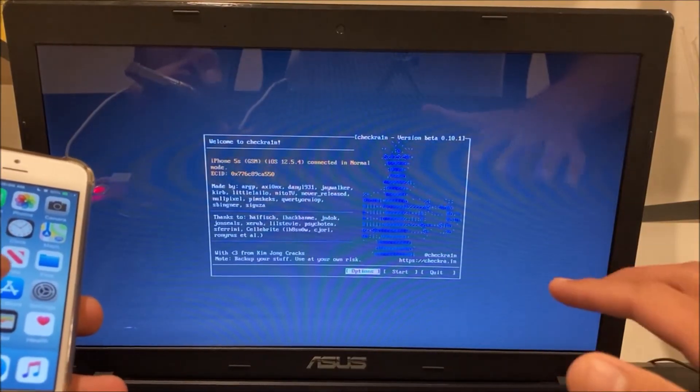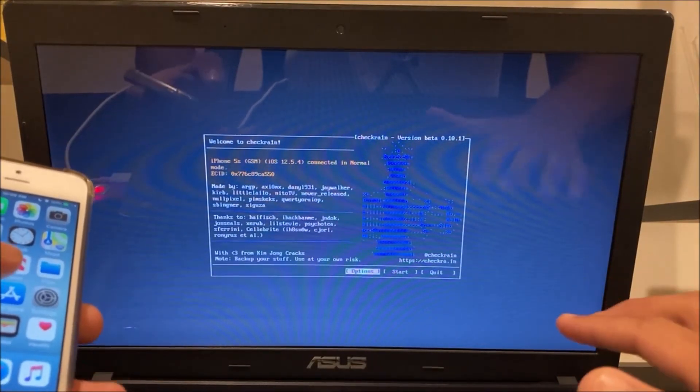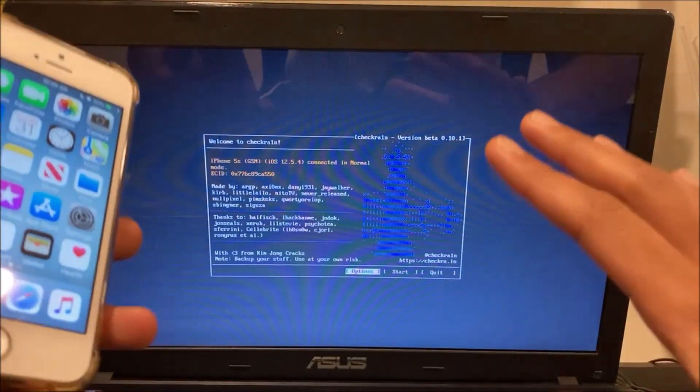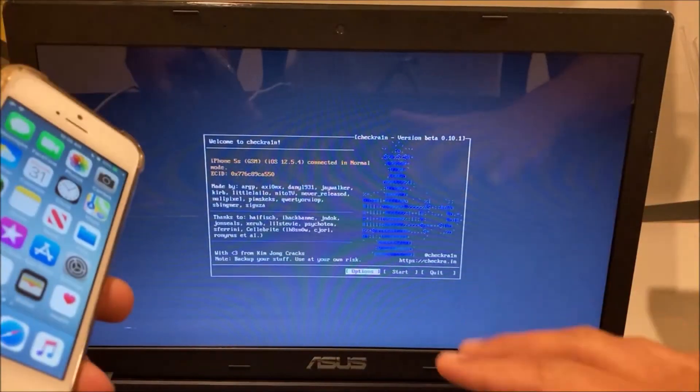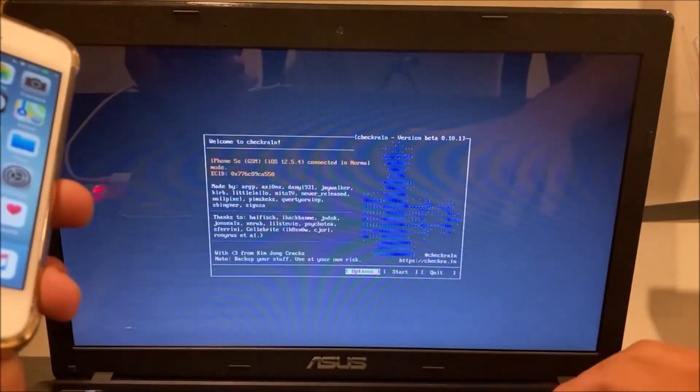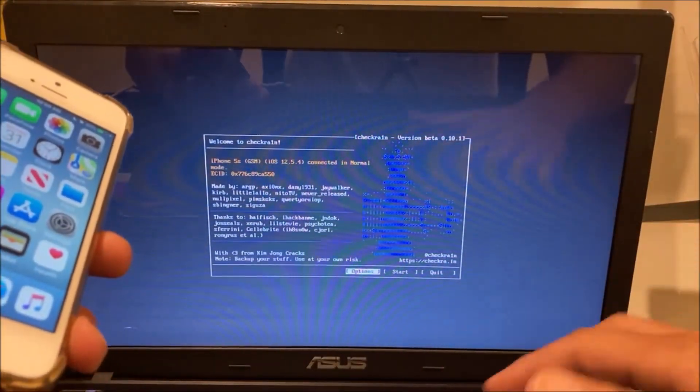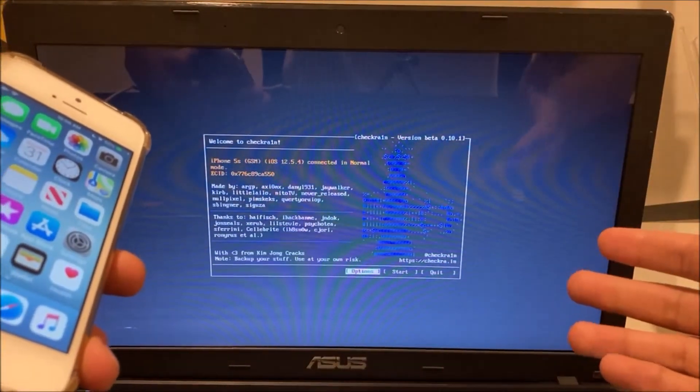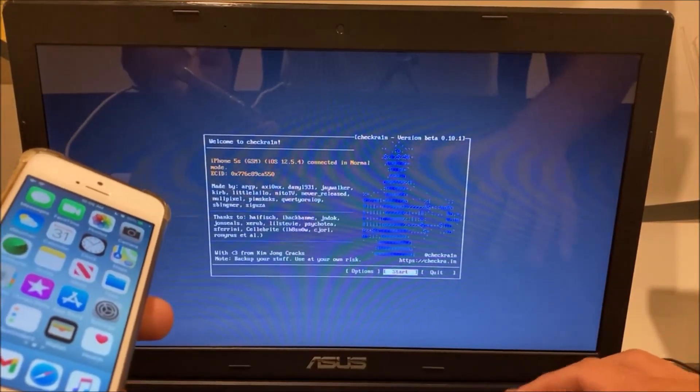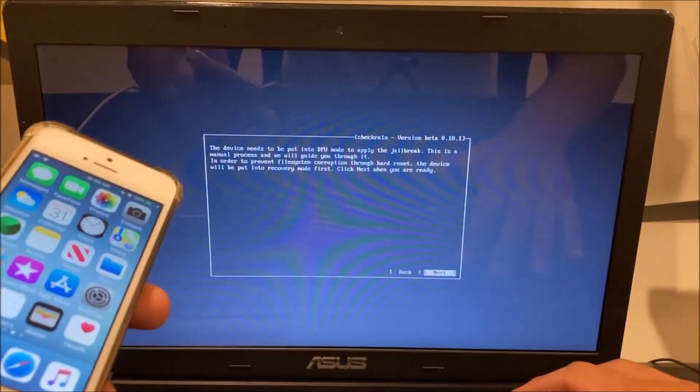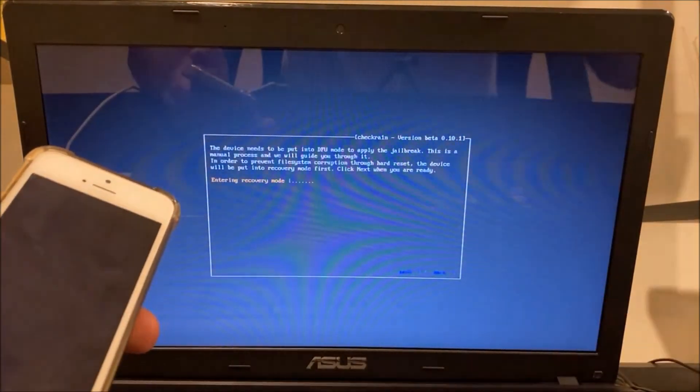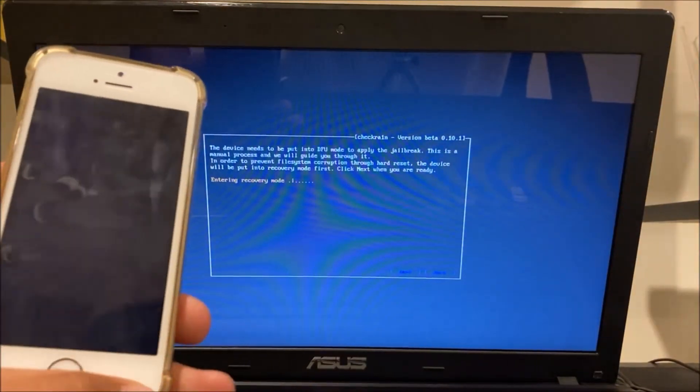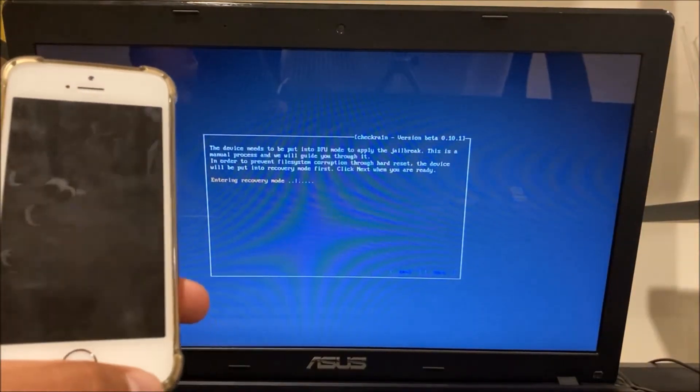Now this is only for the devices I've listed so other than that you don't want to use any other device with this checkra1n version because it's not really up to date. What you want to do is then now go into start click next and now it will go into recovery mode.